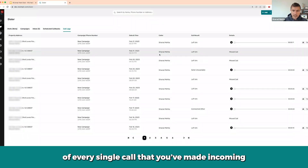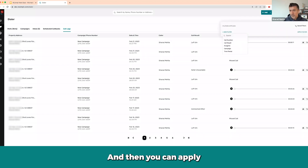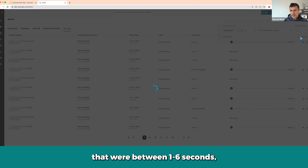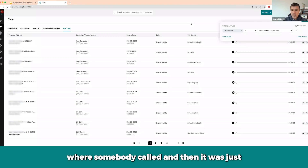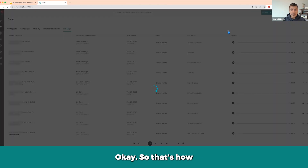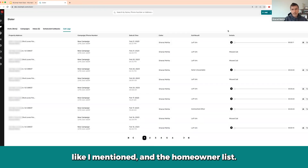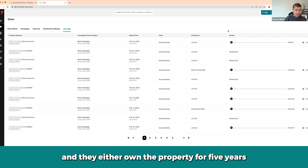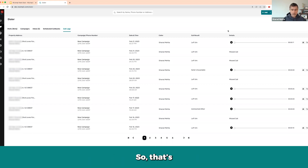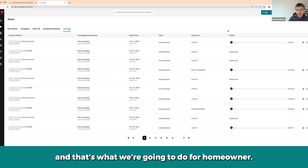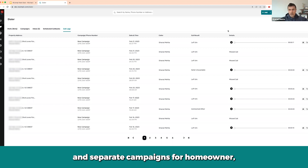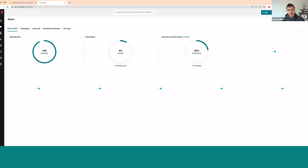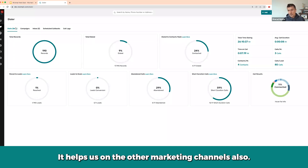Your call logs show every incoming and outgoing call so you can see what's happened across all your calls. You can filter by call duration, assignee, campaign, and time period — for example, filter for calls between one and six seconds to see very short calls. In summary, for our business we use an absentee list and a homeowner list with simple filters: 30% equity or unknown equity, and owned for five or more years or last sale date not available. We create separate campaigns for absentee and homeowner so we can track which campaign converts best and generates the most leads and deals, allowing us to optimize our marketing channels.